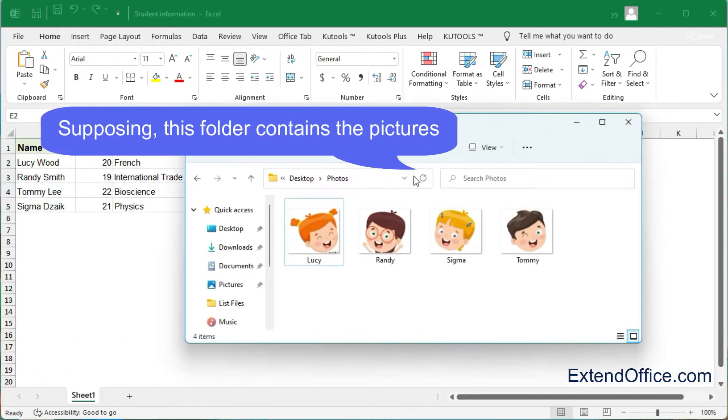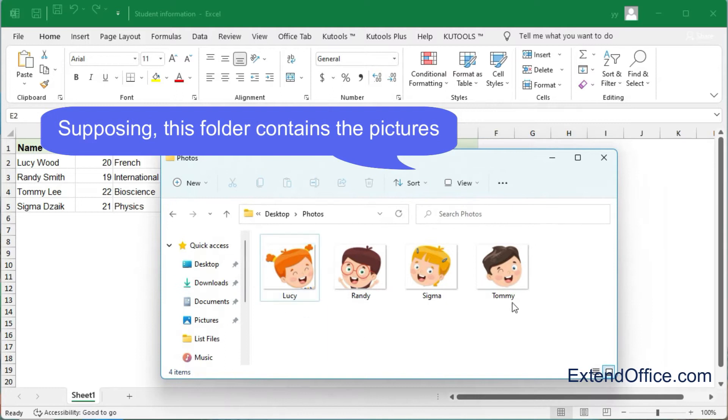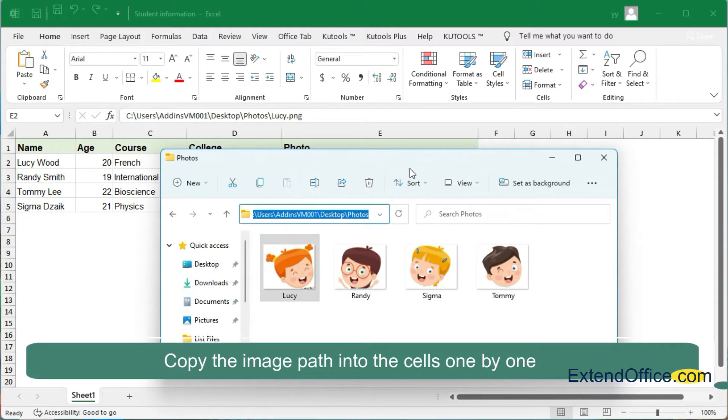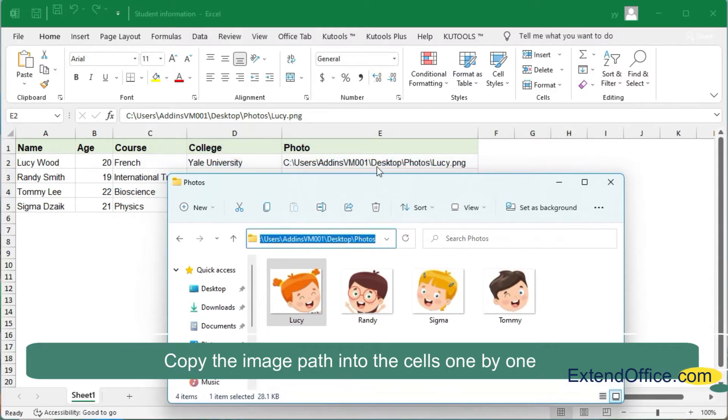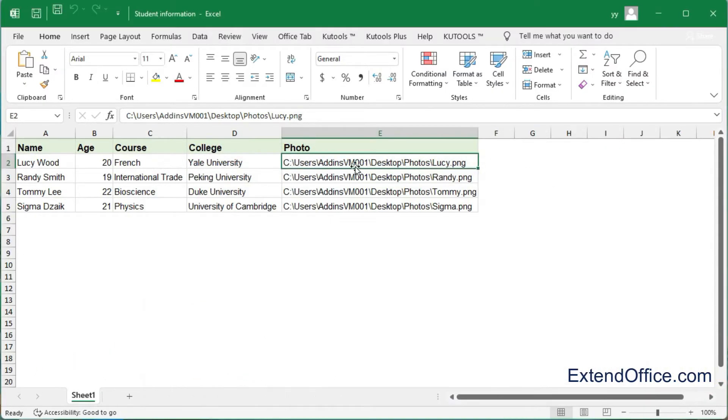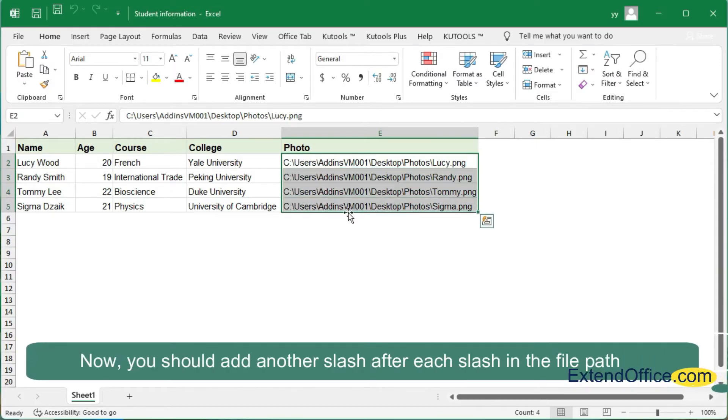Supposing this folder contains the pictures, copy the image path into the cells one by one. Now you should add another slash after each slash in the file path.